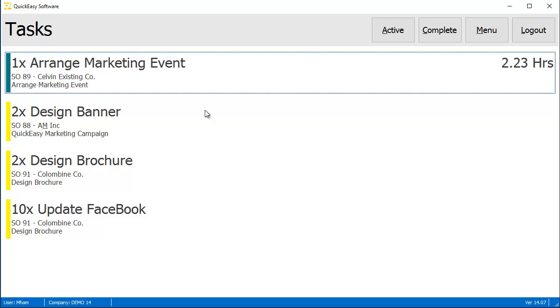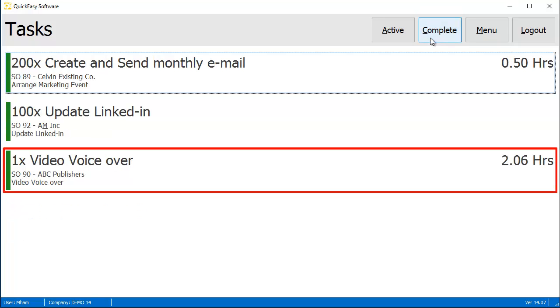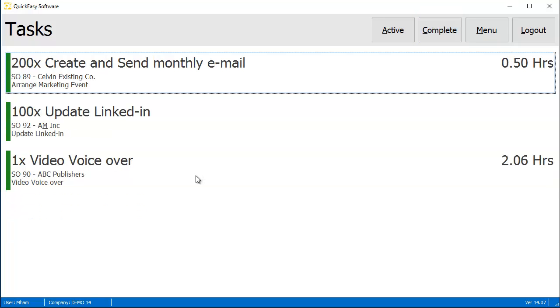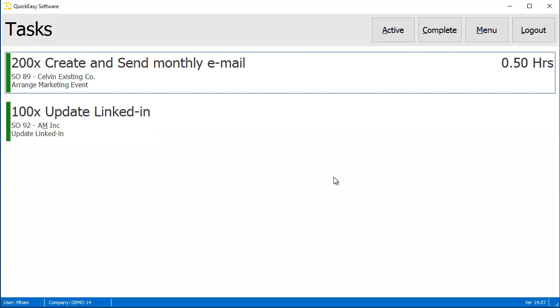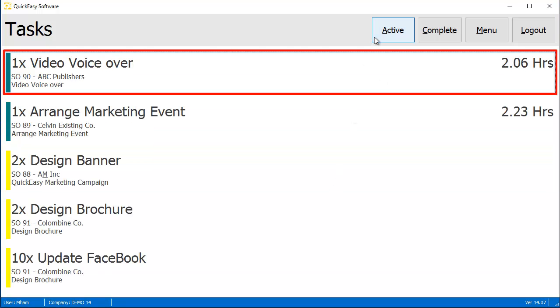Users are able to view completed tasks by clicking the Complete filter button. To move a completed task back to the top of the active list, simply click on the task and follow the prompt.